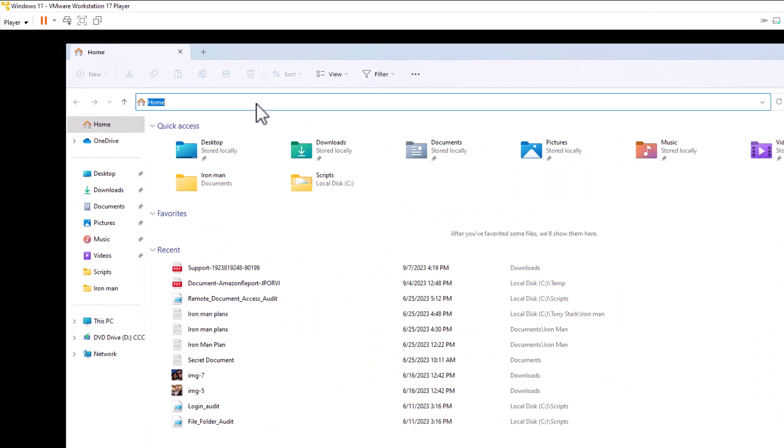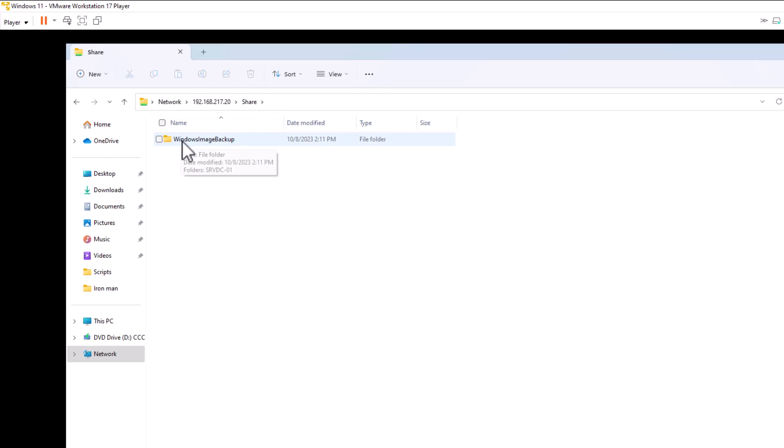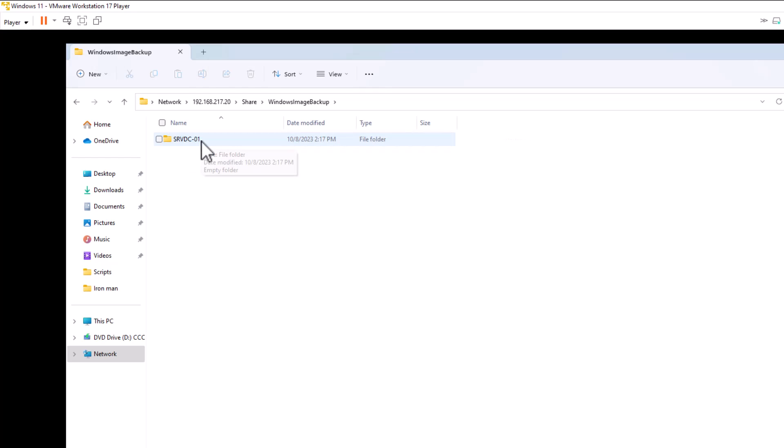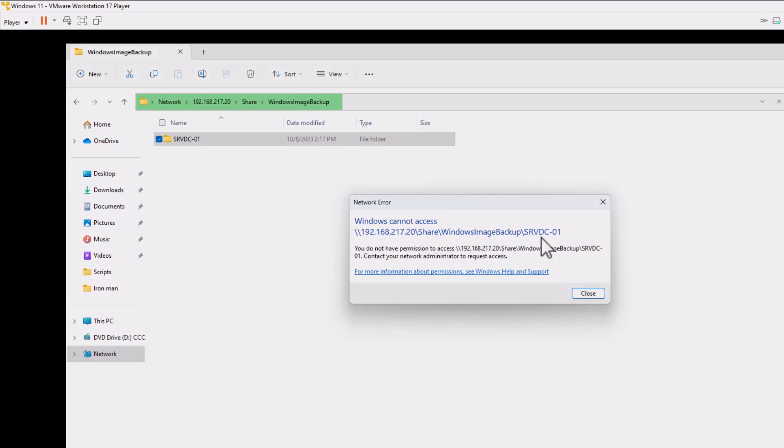Then, I enter the backup share path. Open the shared folder. You can see the Windows image backup that contains the server backup copy. Now, let's see if Tony Stark can open the backup folder. No way, even Iron Man cannot access the backup folder. In the next lesson, we will see how to perform a custom backup.